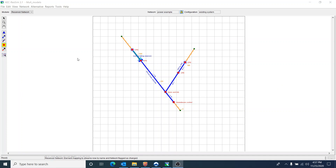Welcome to this video where I show a little bit about power generation in ResSim. You can see here that I have a very simple model. I have a single reservoir on the main stem of a river and then I have a tributary that comes into this main stem.